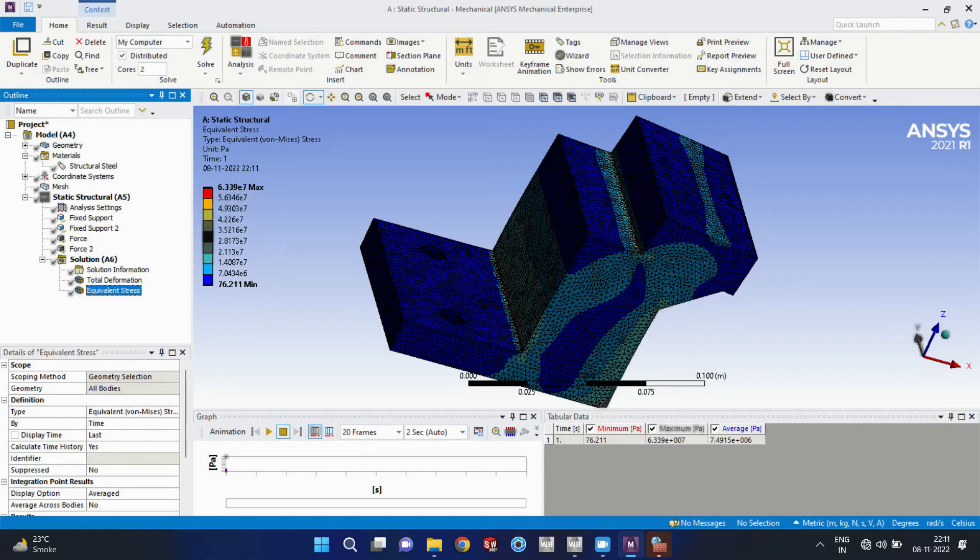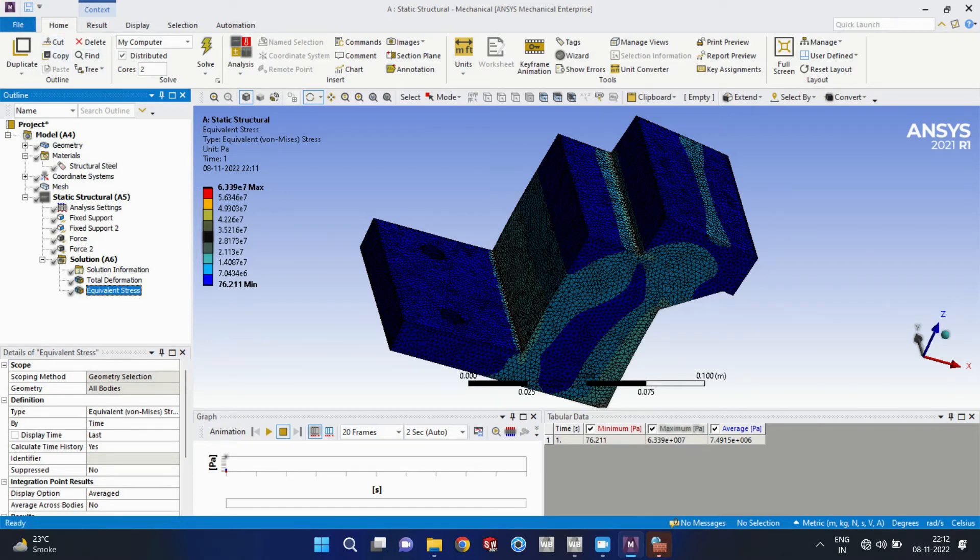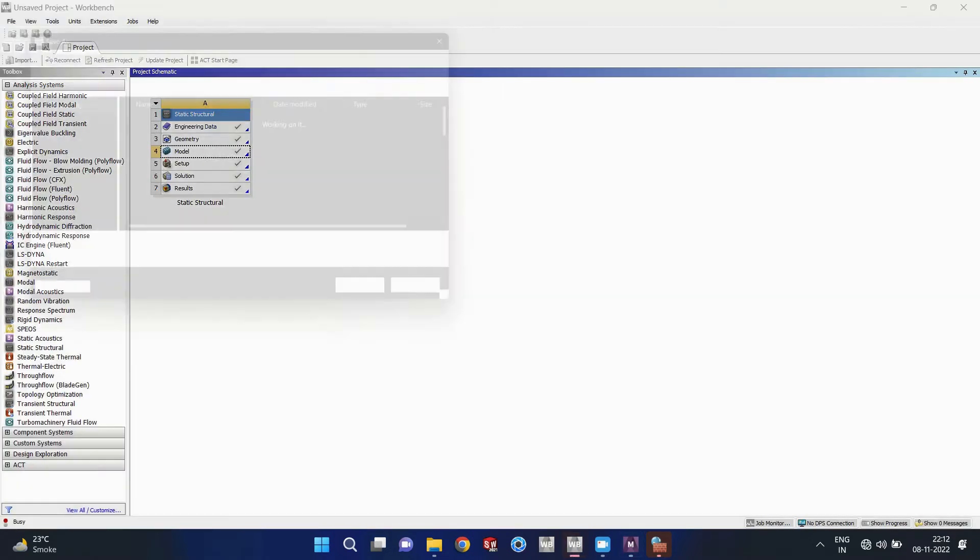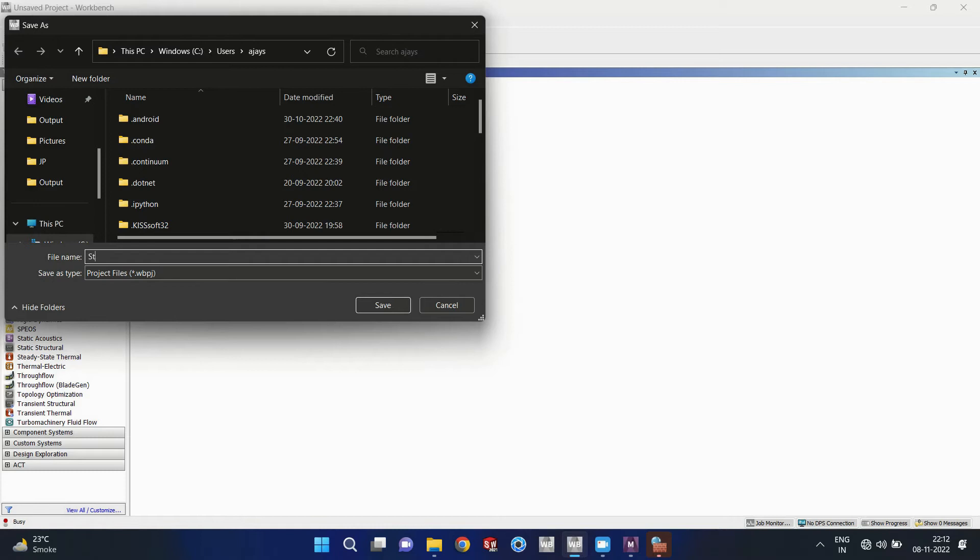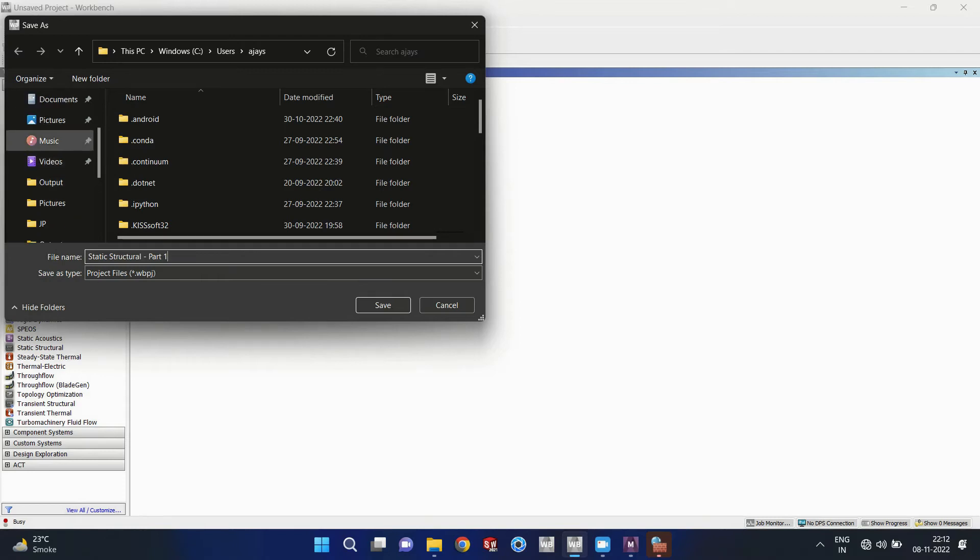And here we can see we have seen those max and min values so we can refer those values. Okay, let me save this file also. So this part is static structural and saving.